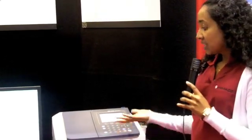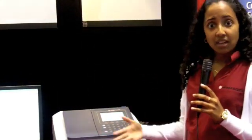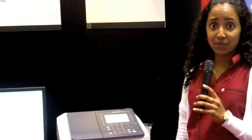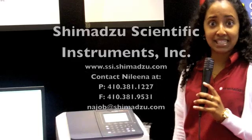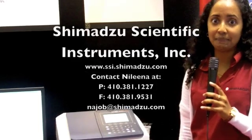So I think that's pretty much it. That's the overall gist of our UV1800. And if you have any further questions, feel free to check out our website at ssi.shimadzu.com.